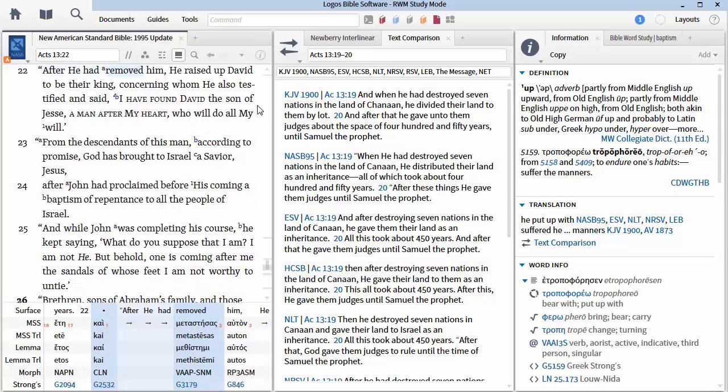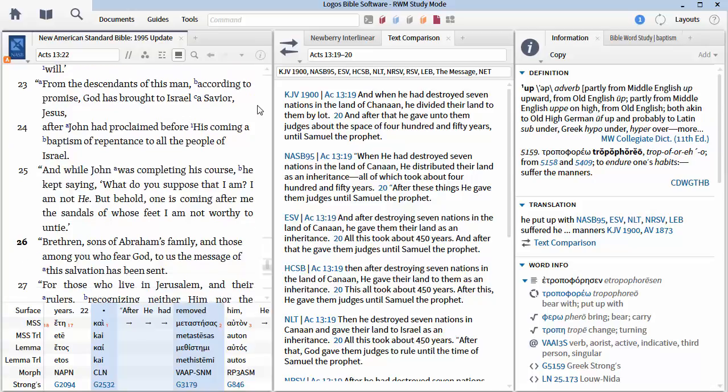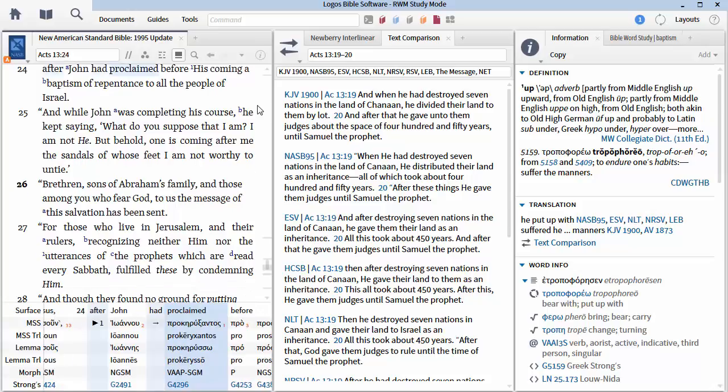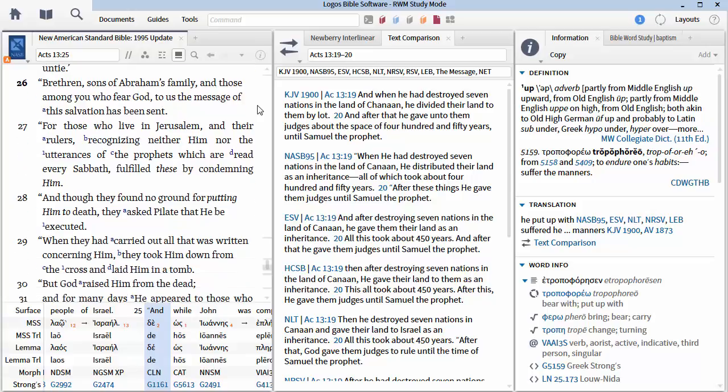Concerning whom he also testified and said, I have found David, the son of Jesse, a man after my heart, who will do all my will. And from the descendants of this man, which man? David. According to the promise, God has brought to Israel a savior, Jesus. After John, this is the Baptist, after John had proclaimed before his coming, Jesus' coming, a baptism of repentance to the people of Israel.